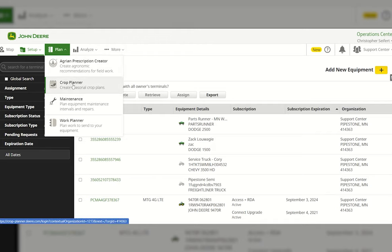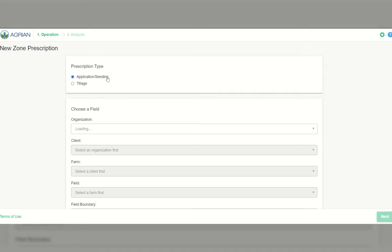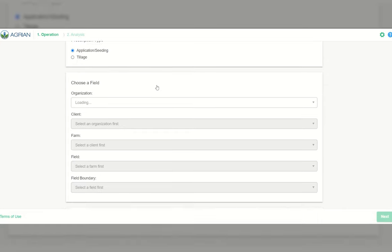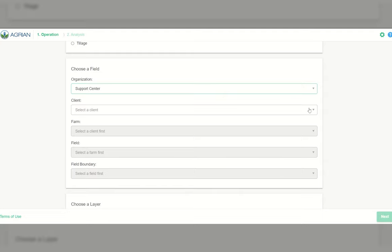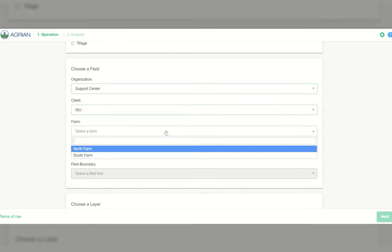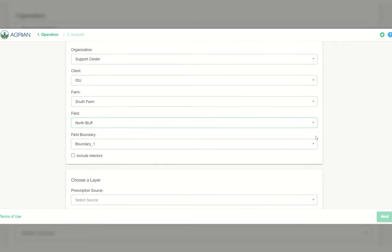Hi, it's Chris again with C&B. This time we'll be discussing the Plan portion of the John Deere Operations Center. Under Plan we have the Agrian Prescription Creator, Crop Planner, Maintenance, and Work Planner. The main thing I'm going over today is the Agrian Prescription Creator. I'll select it and choose whether I want an application, seeding variable rate prescription, or a tillage one. I'm going to do a variable rate seeding prescription for the ISU client.